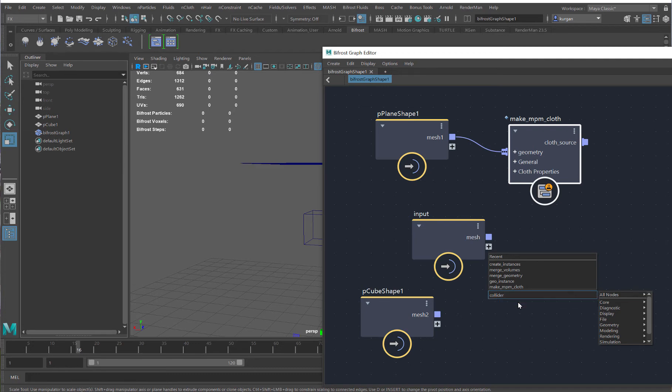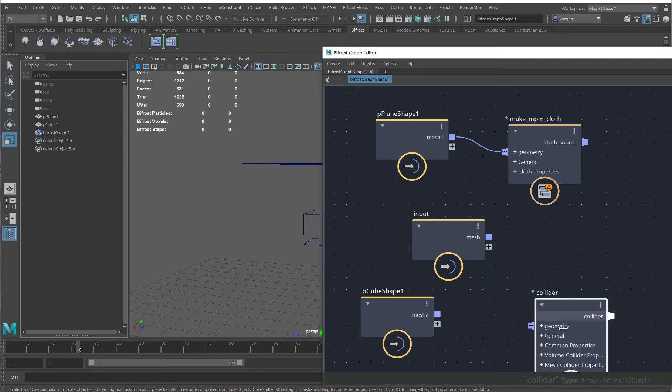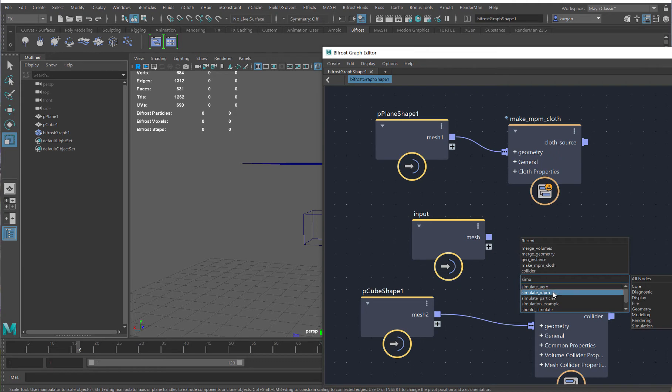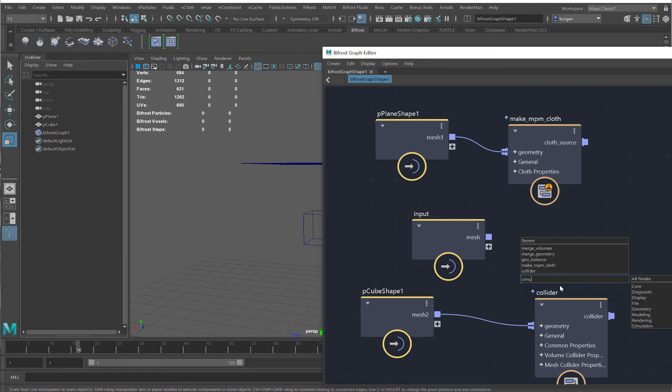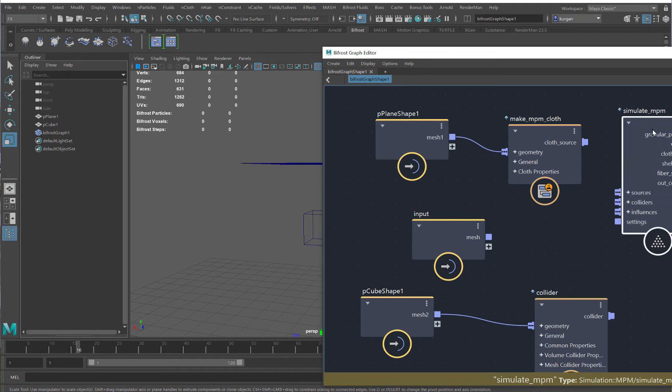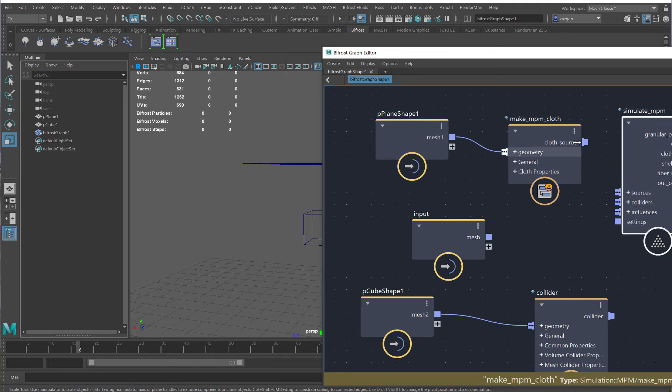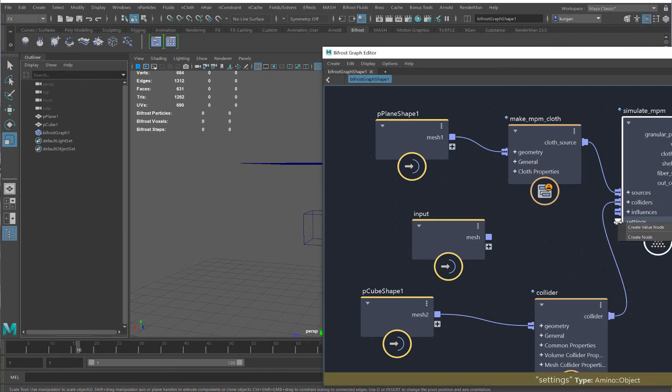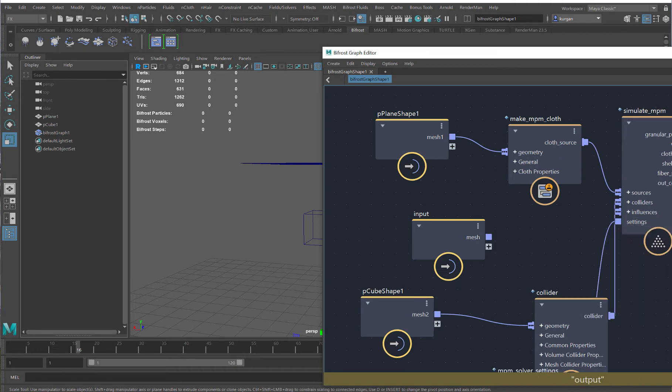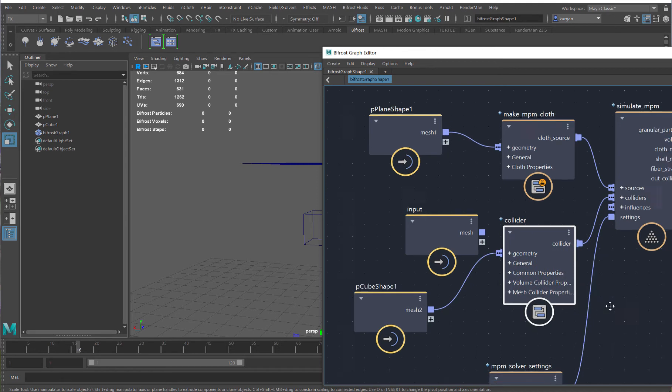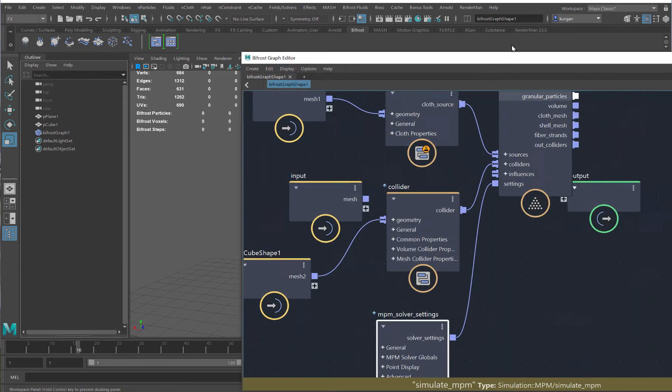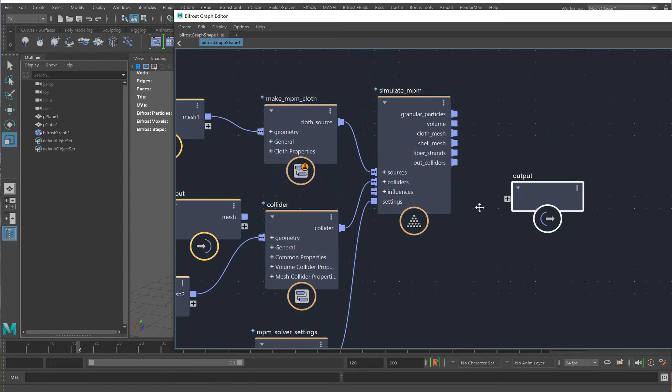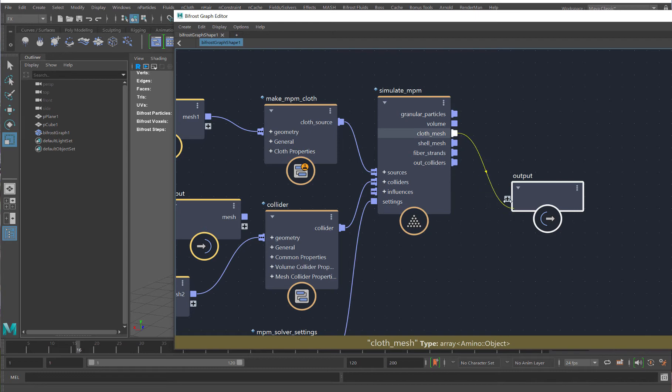This is very similar to the particles, but there's no preset setup. So, I'll have to do this myself. Collider. It will be this one. It will be a simulate npm. And I'll drag in the cloth to sources, and I'll drag in the collider to colliders, and I'll right-click the settings, and go create a settings node. And then, I'll output my cloth to my output.